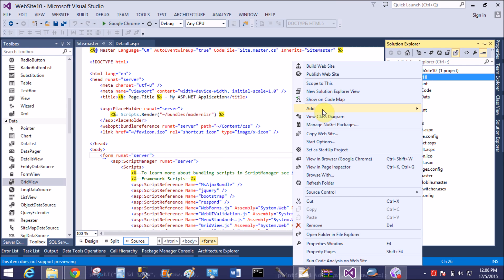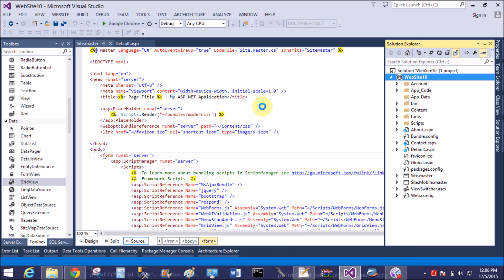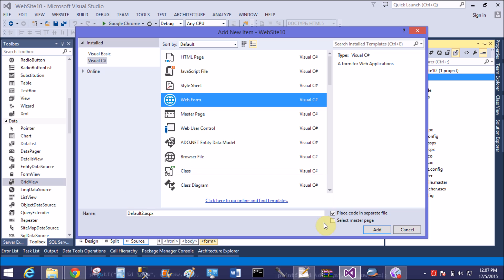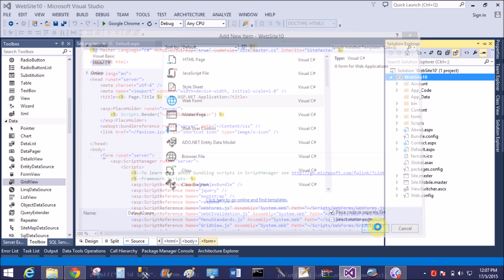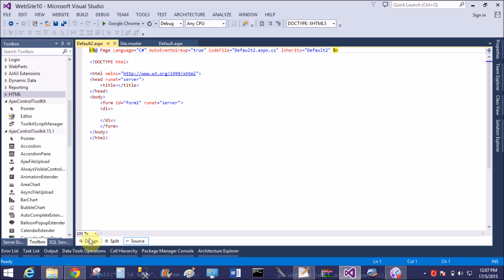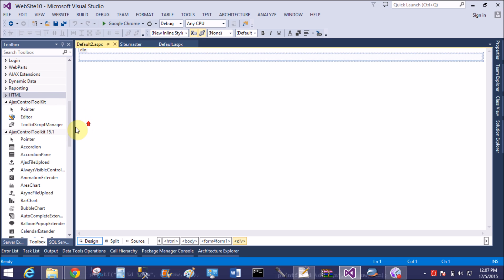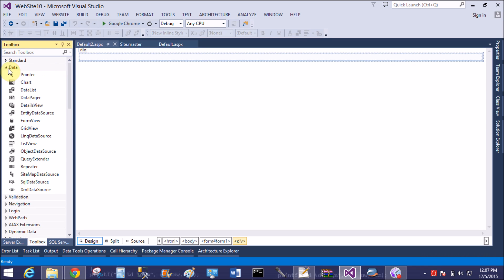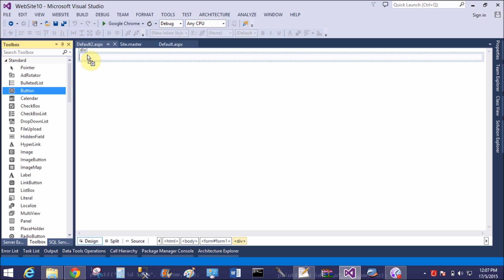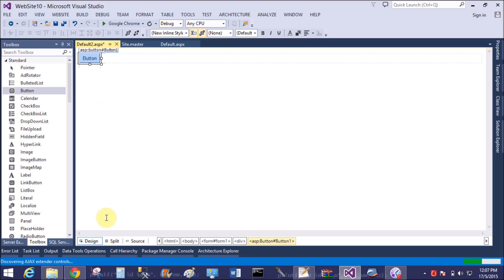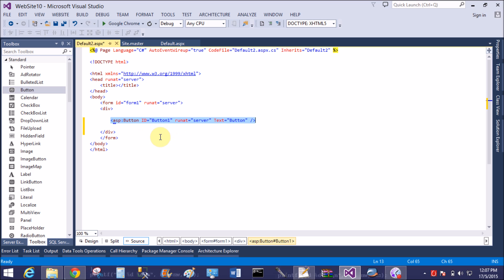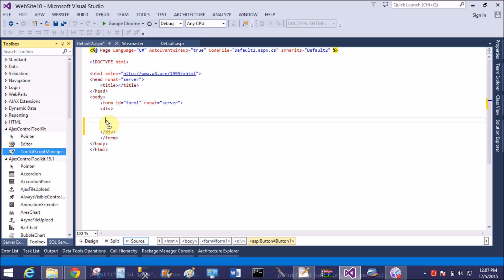Now add a new web form to check the Ajax Control Toolkit — place code in a separate file, not linked with the master page. First of all, add a ToolScriptManager control from the toolbox. The button doesn't show a smart tag because there is no register directive added in this webpage yet.